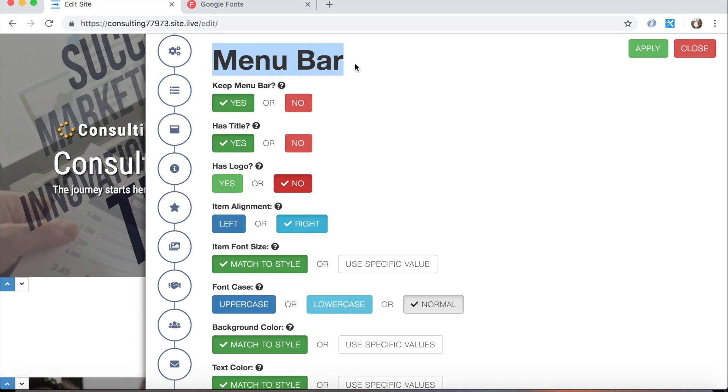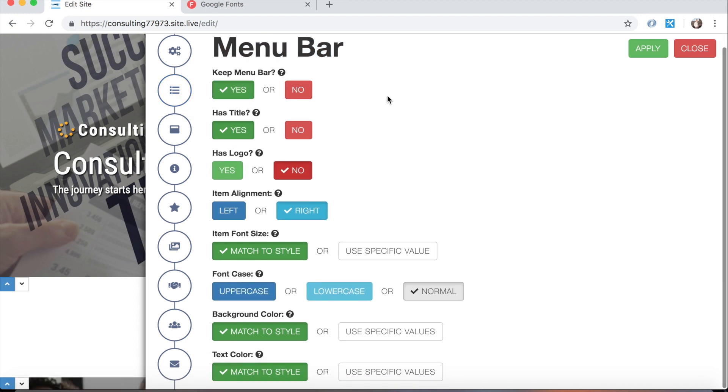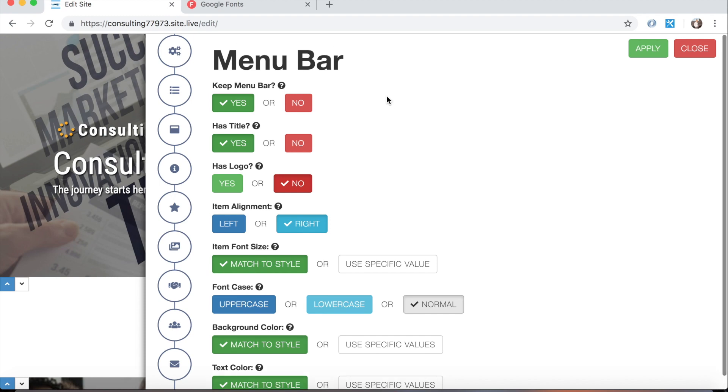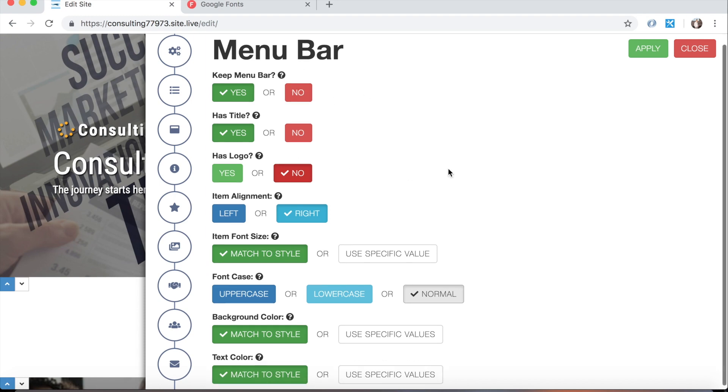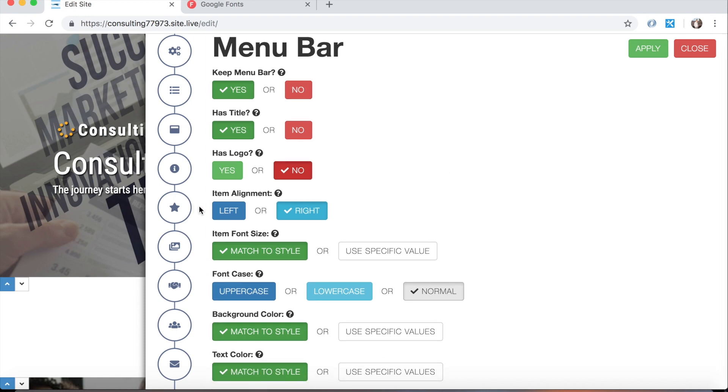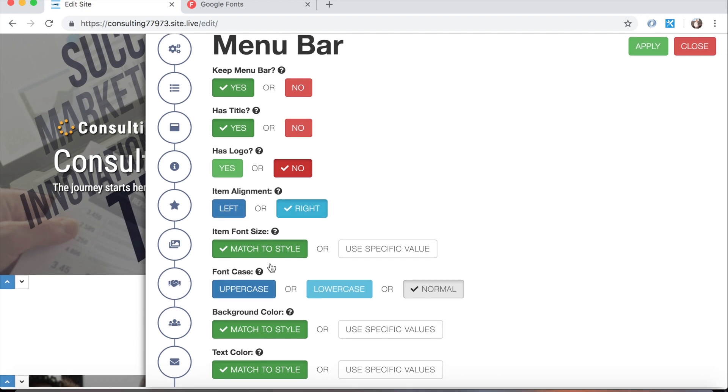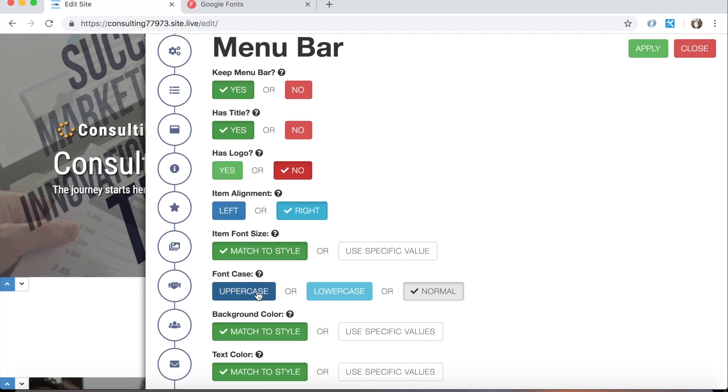For instance here's the menu bar section options. So you can check off different things that you would like to see in the menu bar, whether you want the items to align on the left hand side, whether you want all the items to be uppercase or lowercase or whatever Leia had chosen for you, things like that.